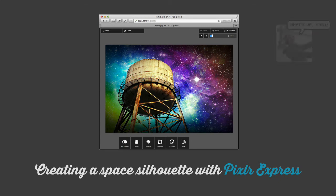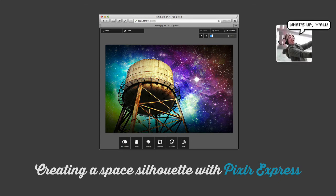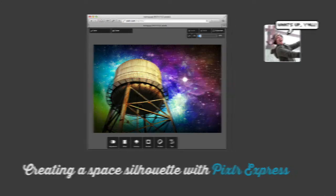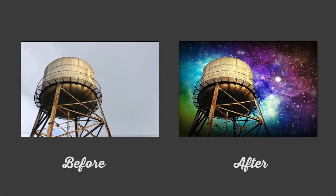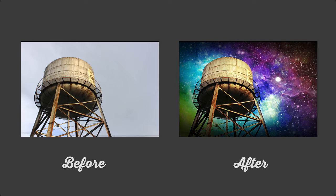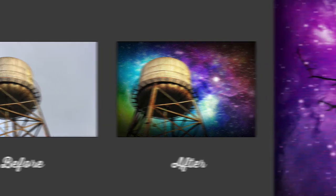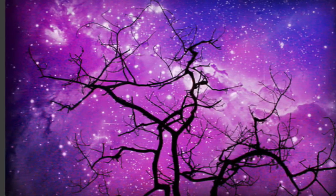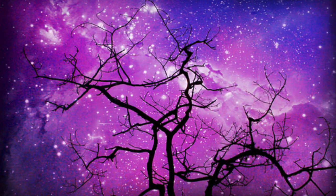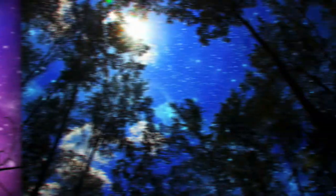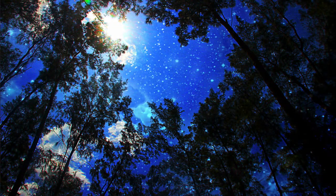Hey there, I'm the community manager for Pixlr. We're going to show you a neat technique for what we like to call space silhouettes. I don't know if you've ever seen these types of photos, but they take advantage of the space overlays in Pixlr Express to create some really beautiful images.